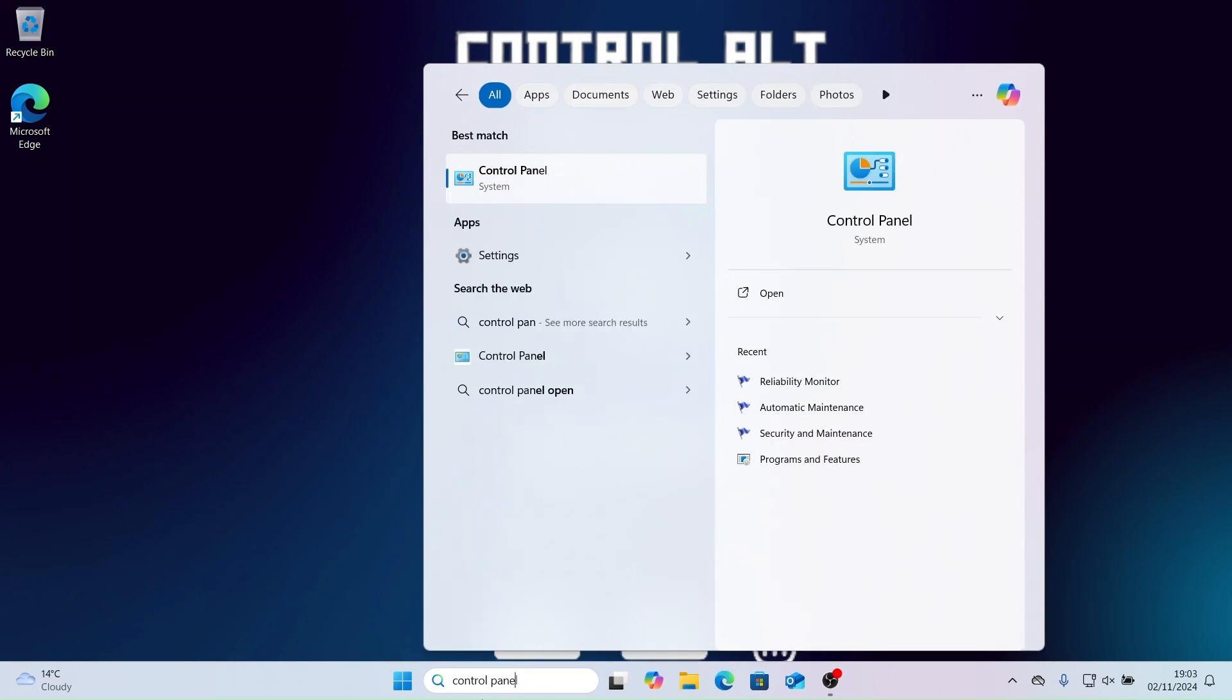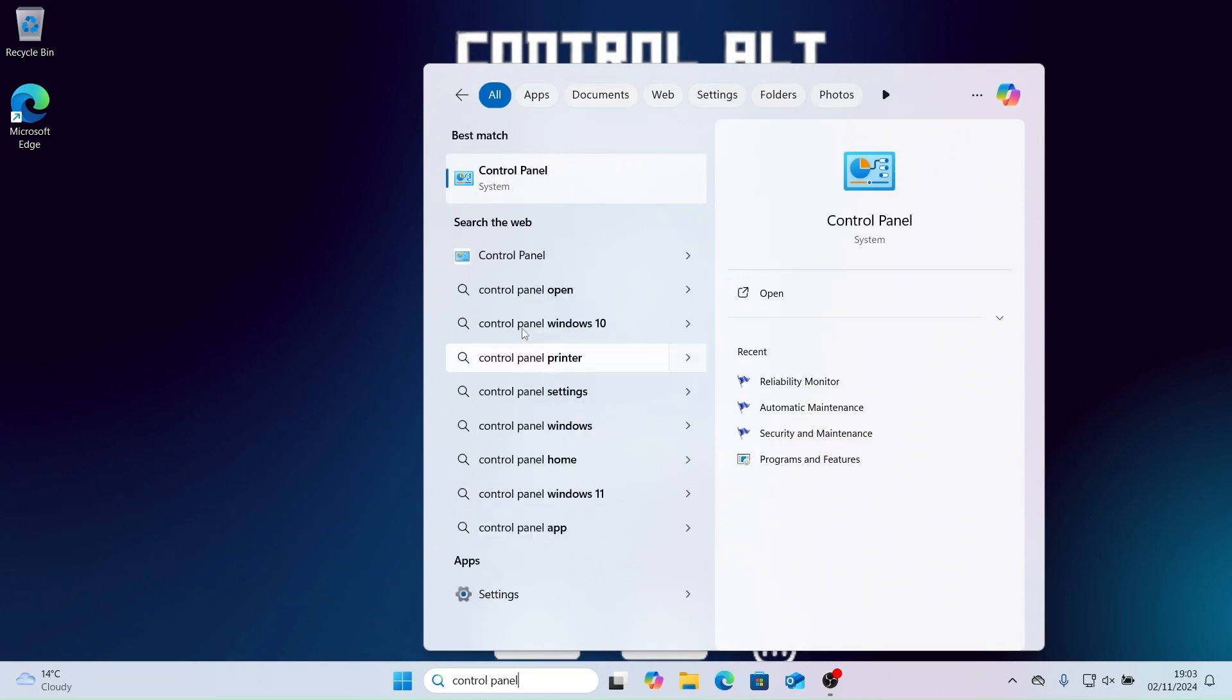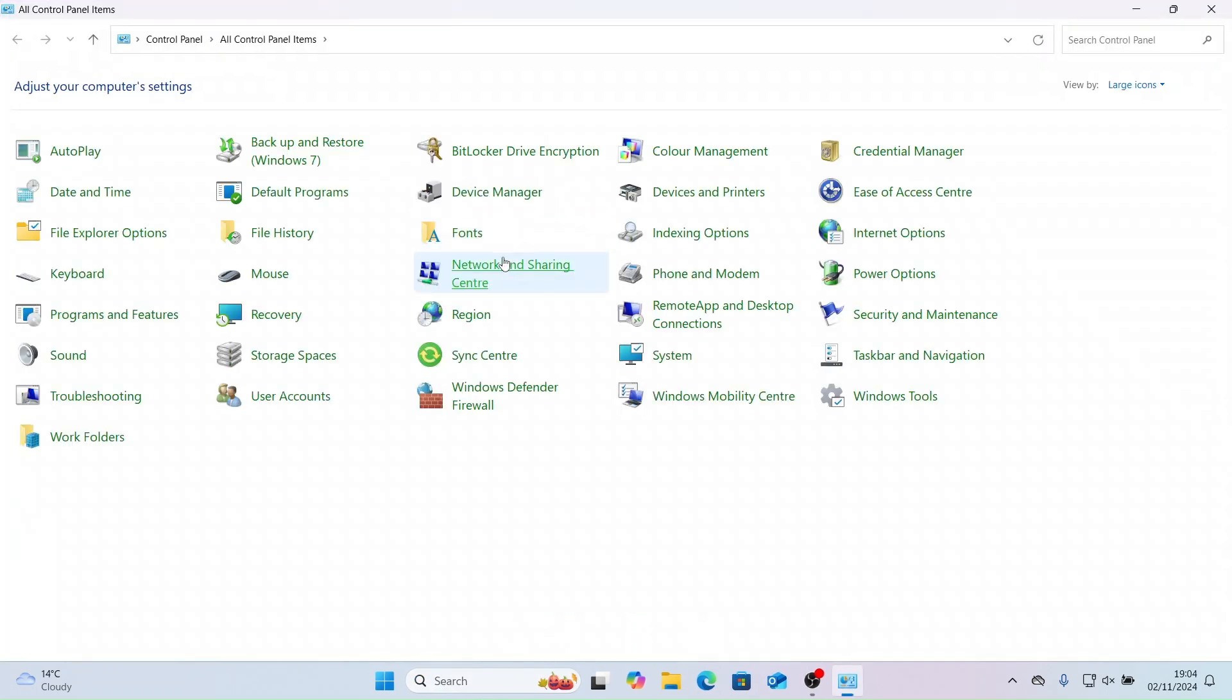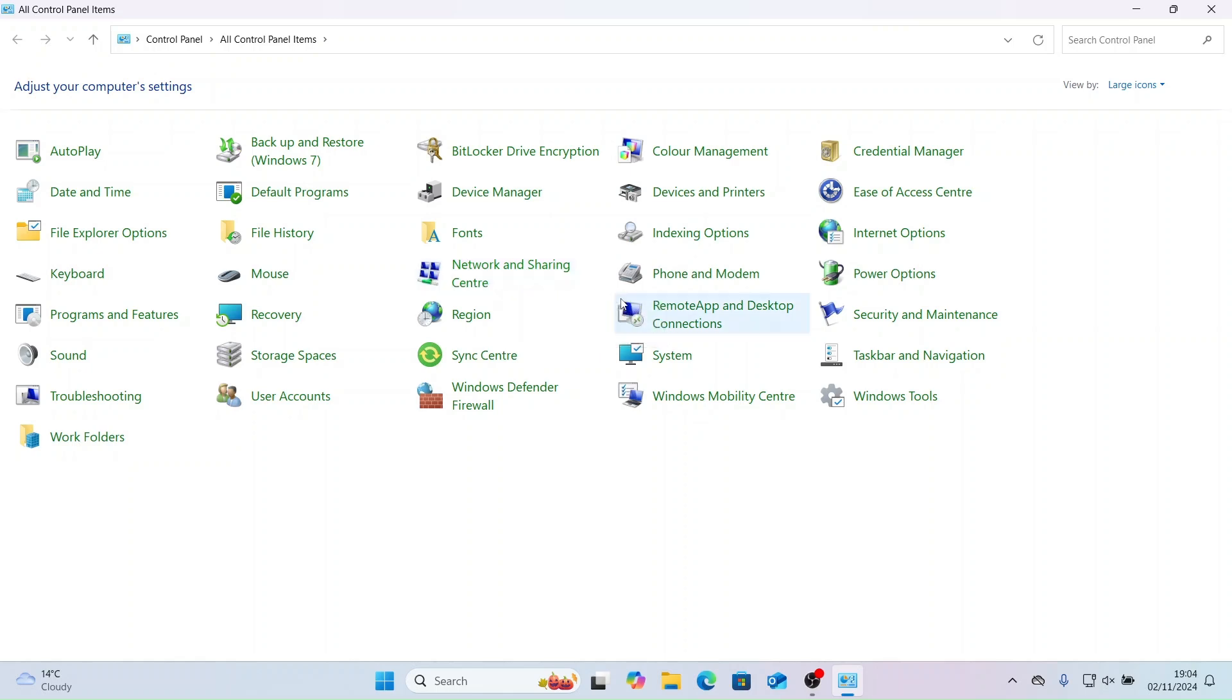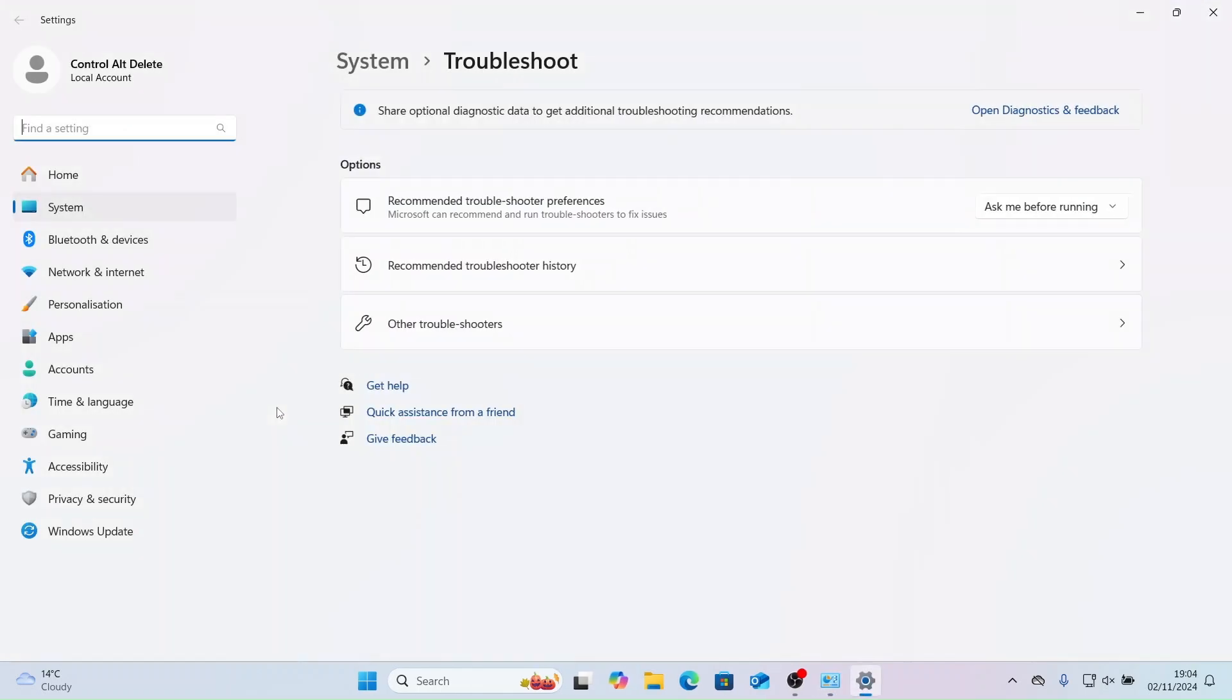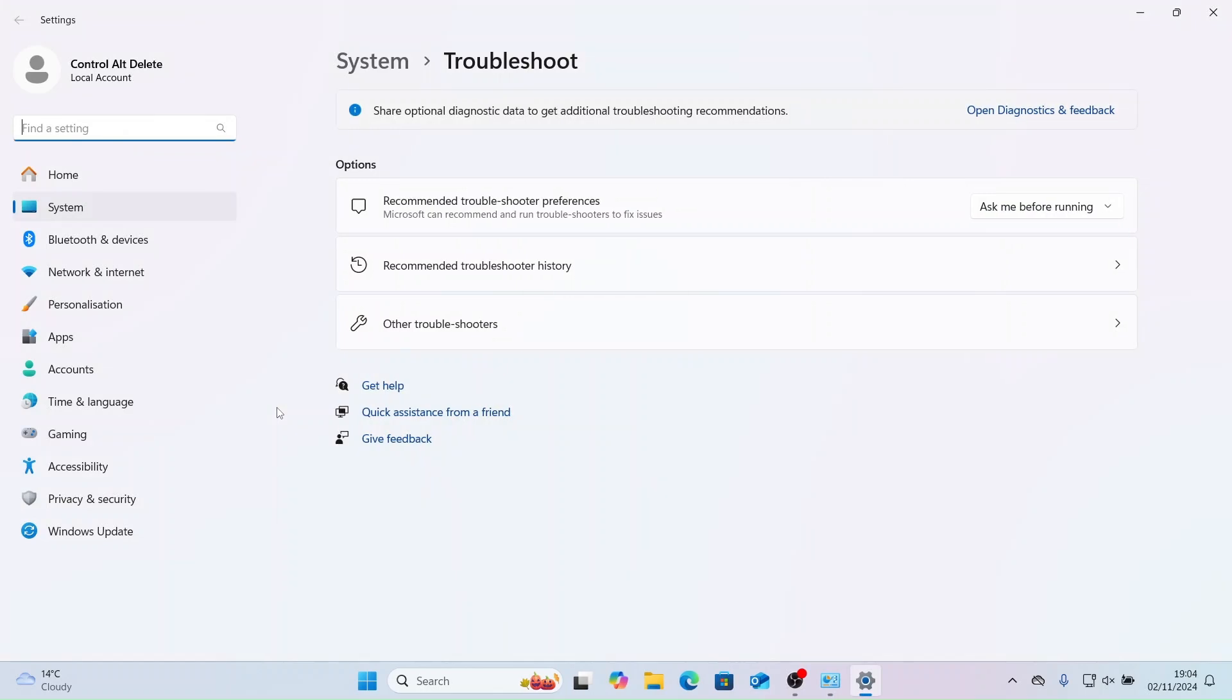Now let's load up Control Panel again, and have a look at the Windows built-in troubleshooters. First of all, let's have a look at recommended troubleshoot history. As you can see we haven't run any troubleshooters before on this device.